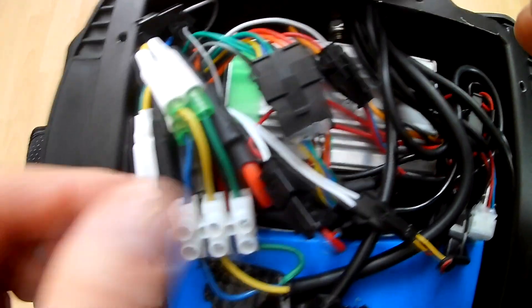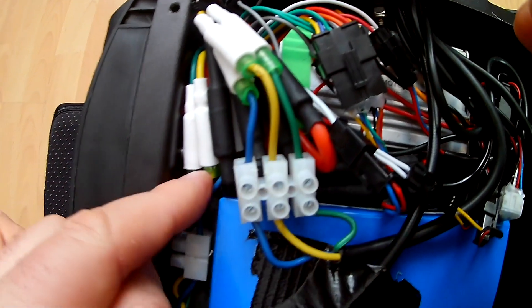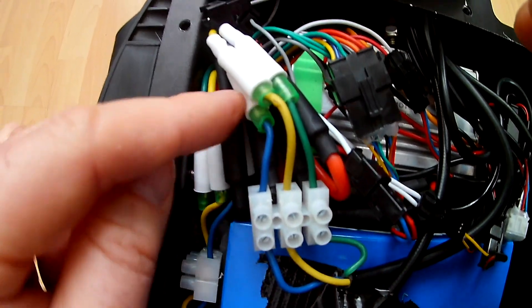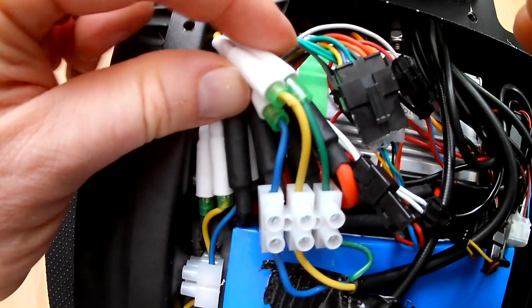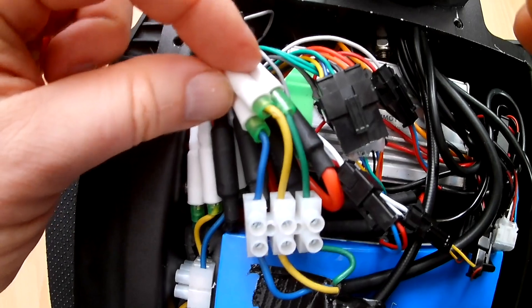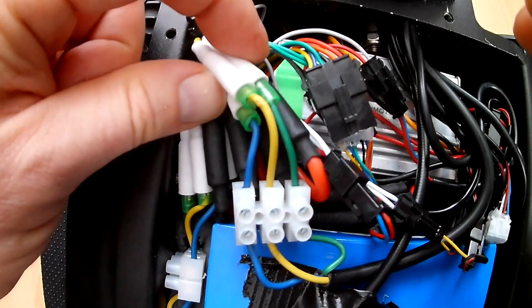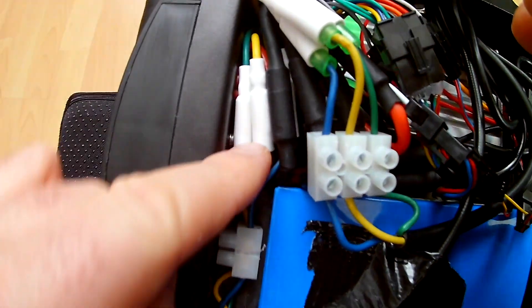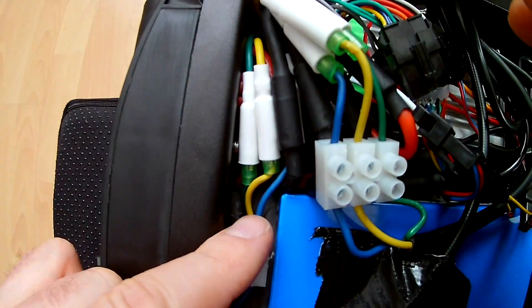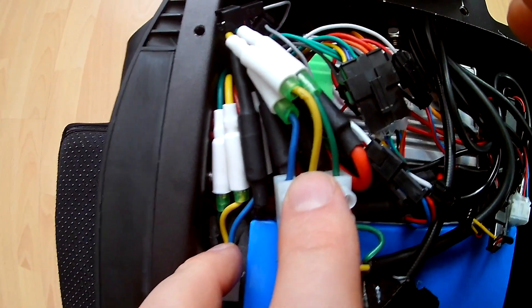Then we have the motor cables to the rear and to the front. So these three bigger cables, they are soldered. Over here is the front wheel and the other one is for the back wheel, so that's the two motor cables.